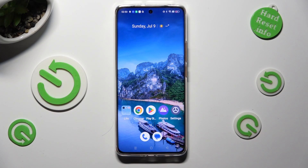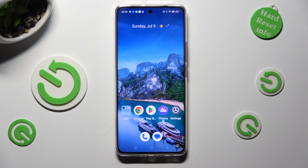Hi! In front of me is the Realme 11 Pro, and today I would like to show you how you can download and apply an animated live wallpaper called Magic Fluids.